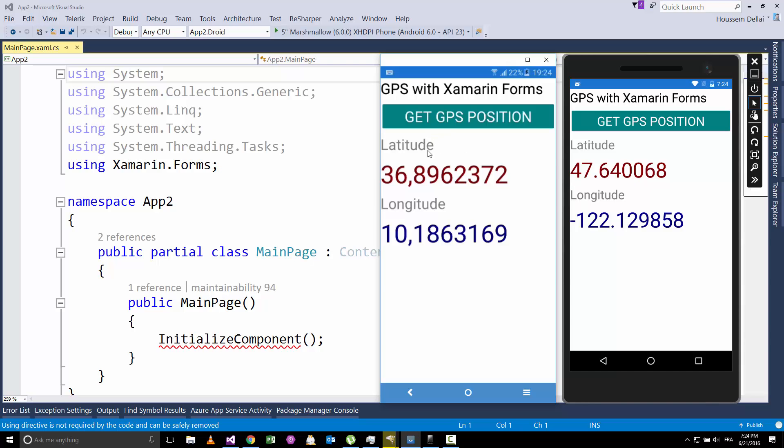And for the device we get the real position here, which is in my case 36 and 10. So how can we develop such application, which code we need to write inside our Xamarin.Forms. So let's take a look.